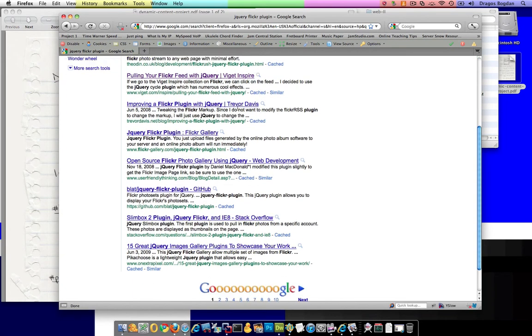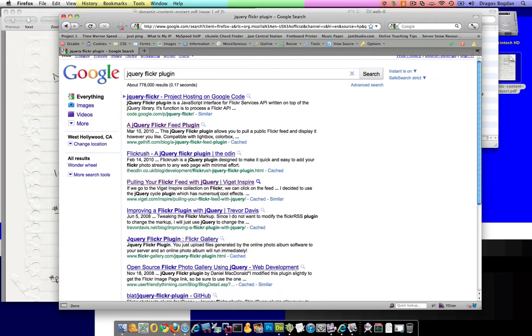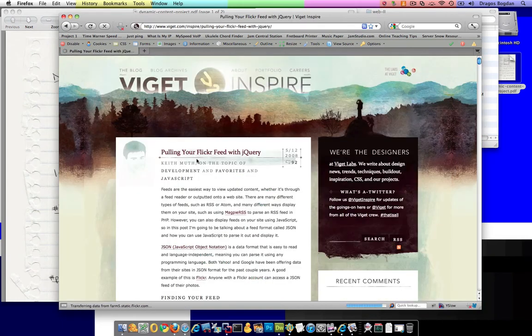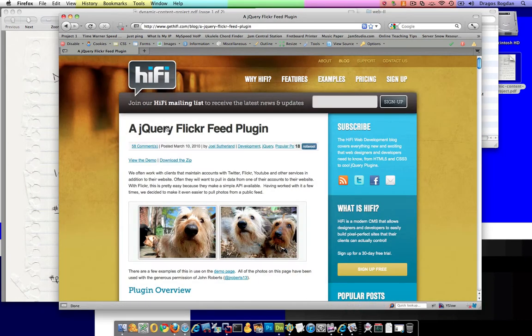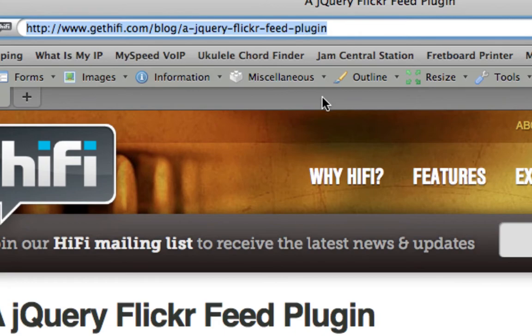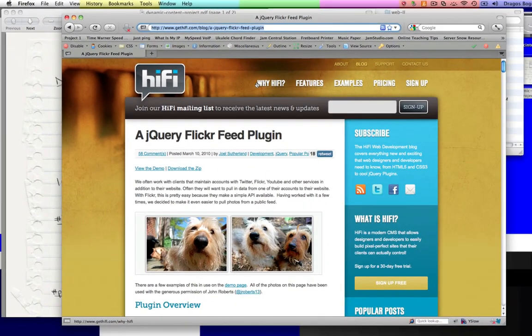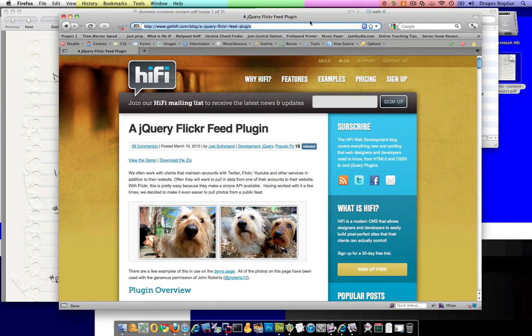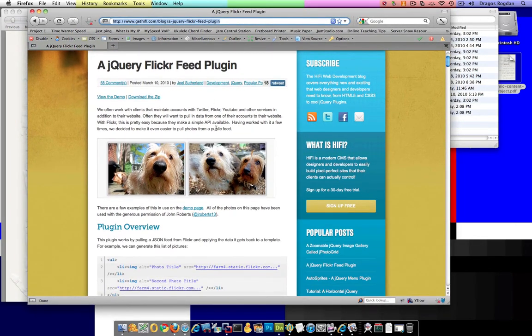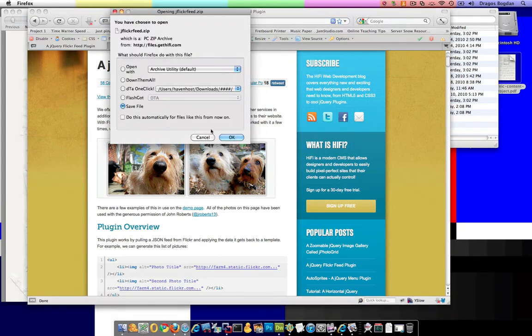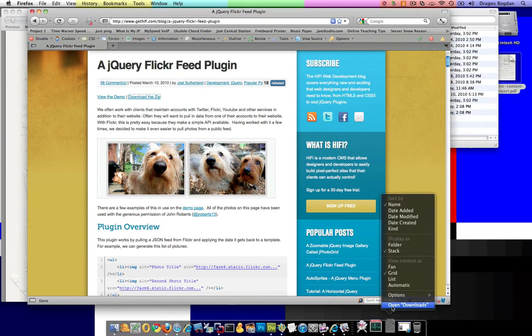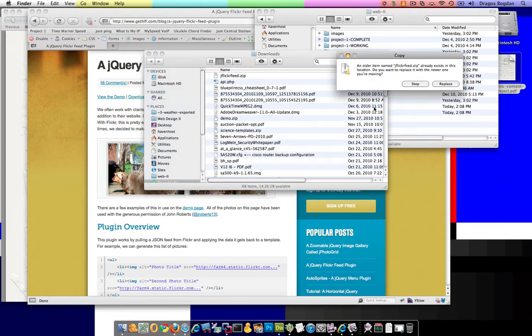You'll notice actually that there's a lot of them out there and probably a lot of good ones as well. There's more than I've ever used. But the one that I liked was the one found right here at GetHiFi.com. There is an article that goes into the author's implementation of a jQuery Flickr Feed plugin. Here's the page. And actually, let me just quickly download the file. I do believe it's called jQuery Flickr Feed. And there we go.